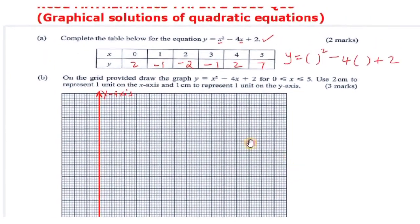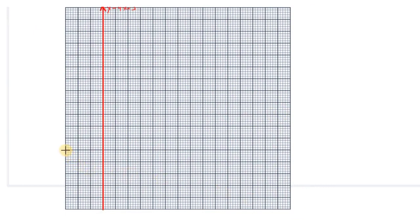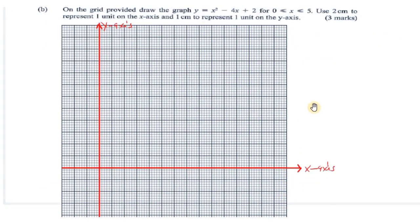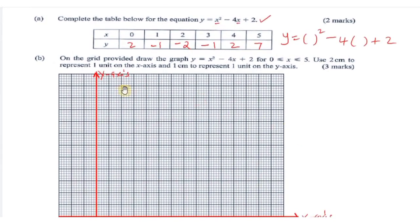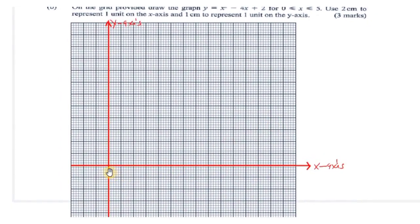For the y values, the maximum positive value is 7 and the minimum is -2, so we leave enough space for the positive values. We recall that 2 centimeters represent 1 unit on the x-axis, and since 1 big square is 1 centimeter, 2 squares represent 1 unit. So we mark 0, 1, 2 and accommodate the negative values down to -2.